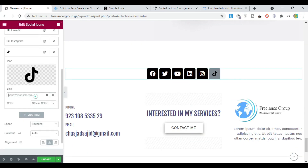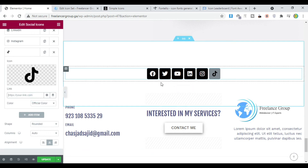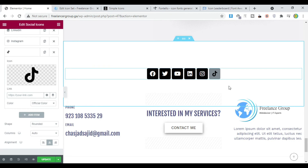Of course, you can add your link here and it'll link out to TikTok. The best part about this is that anywhere in Elementor that uses icons will let you pick this icon — so it doesn't have to be the social icon block. You can add it anywhere that uses icons.